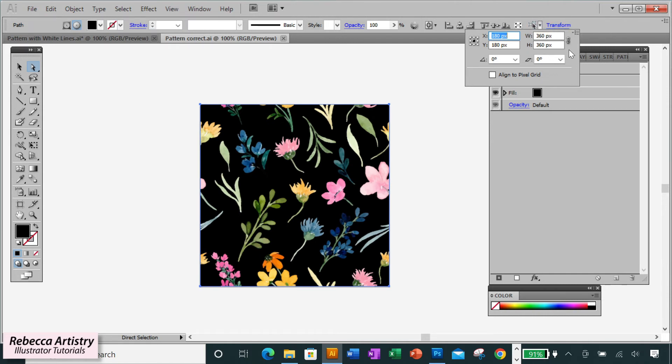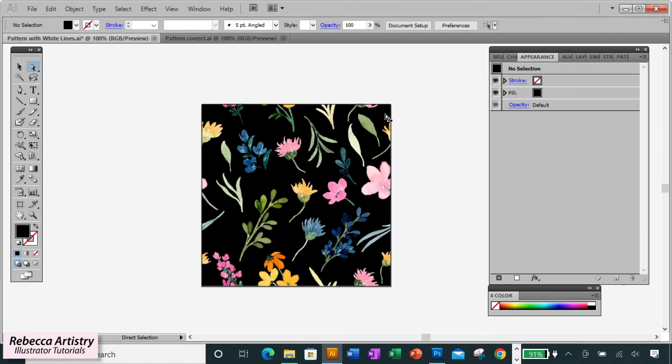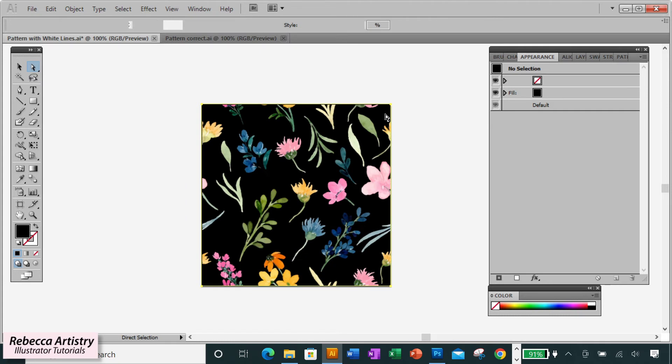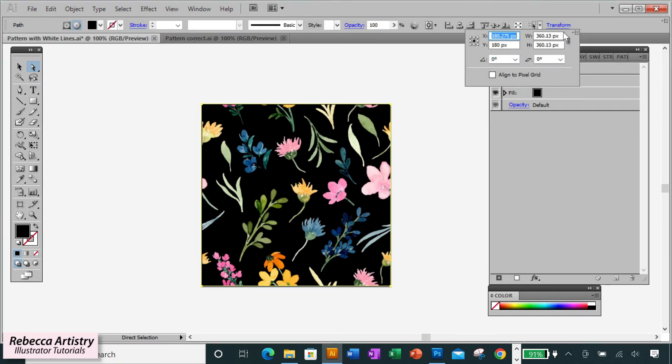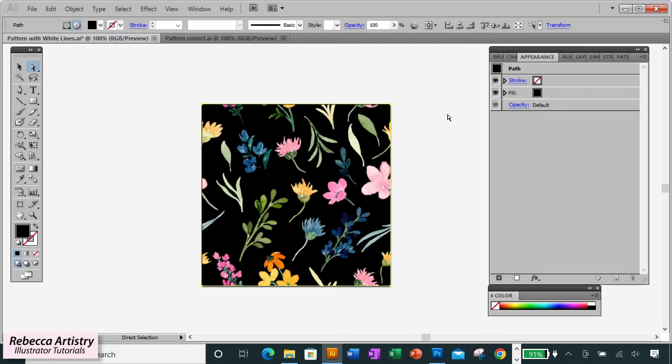But in order to demonstrate a mistake for you, I have another file here with my pattern dimensions in non-whole numbers. So here my pixels are 360.13 by 360.13. These are not whole numbers. They have decimals. So let's export the file both ways and see what happens.